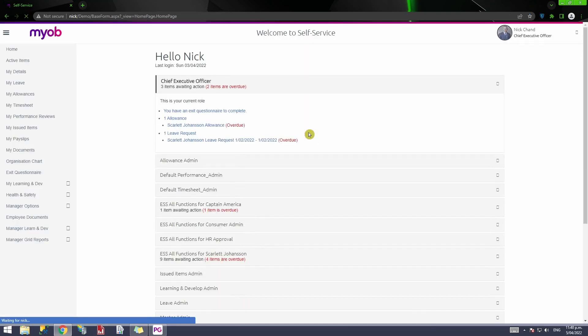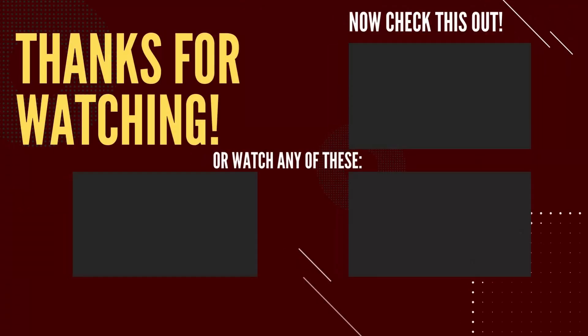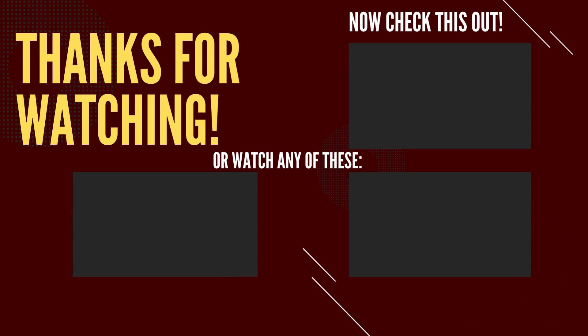After completing all these checks, the employee should be able to log in successfully to their employee self-service portal. If they are still unable to log in, feel free to drop an email to the support help desk and the team will be happy to troubleshoot further. Thank you for watching — if you found value in this video, please hit the thumbs up and consider subscribing. See you in the next video.